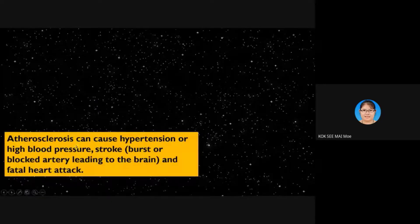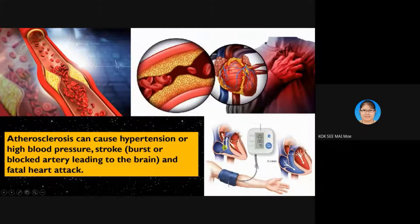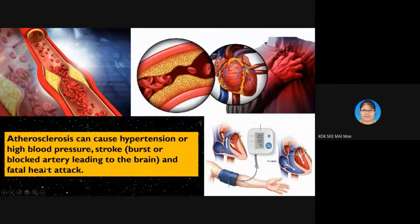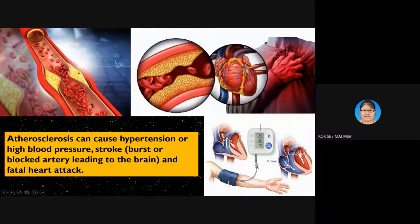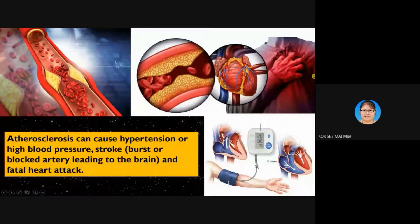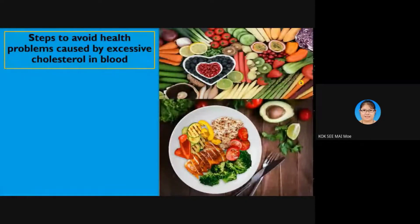Atherosclerosis can cause hypertension, or high blood pressure. It can also cause stroke — a burst or blocked artery leading to the brain — and fatal heart attacks. You can see in the diagram: the artery lumen is already blocked by cholesterol shown in yellow. When blood cannot flow through, you will experience a heart attack or stroke.